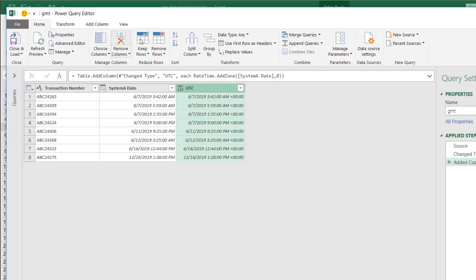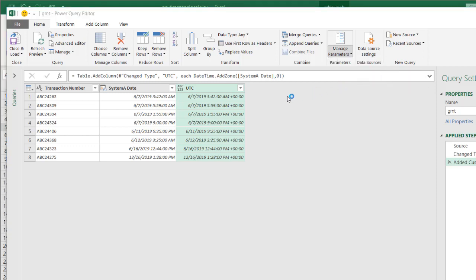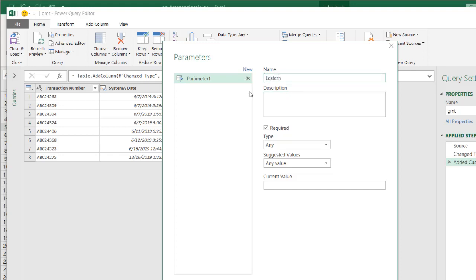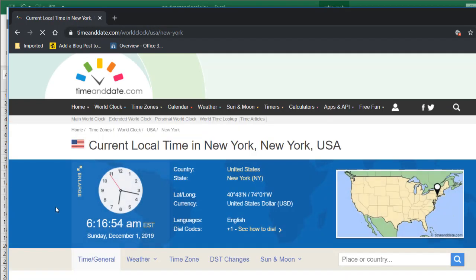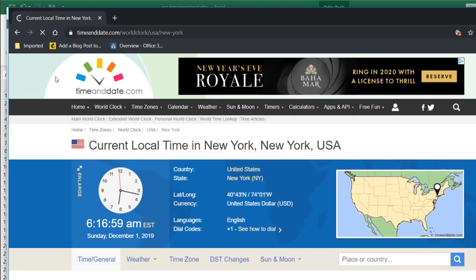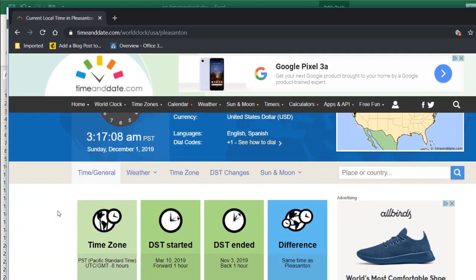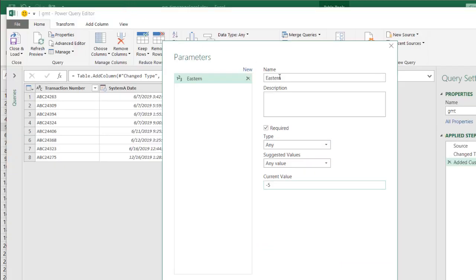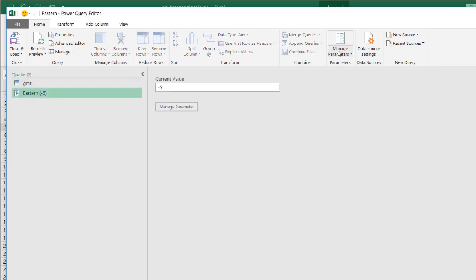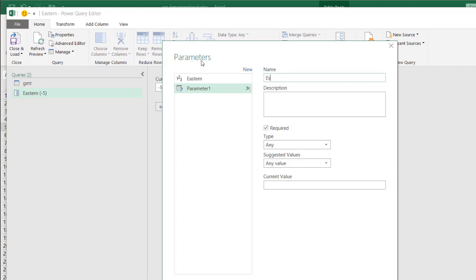What I can do is create a parameter. Let's create a parameter for Eastern. I'll add a new parameter and call this 'Eastern'. The current value is minus 5 — let's check: New York's GMT offset is minus 5. And if we do west coast, that's minus 8. So for Eastern that's minus 5. Now let's create another parameter called 'Western', and that one is minus 8. Click OK.